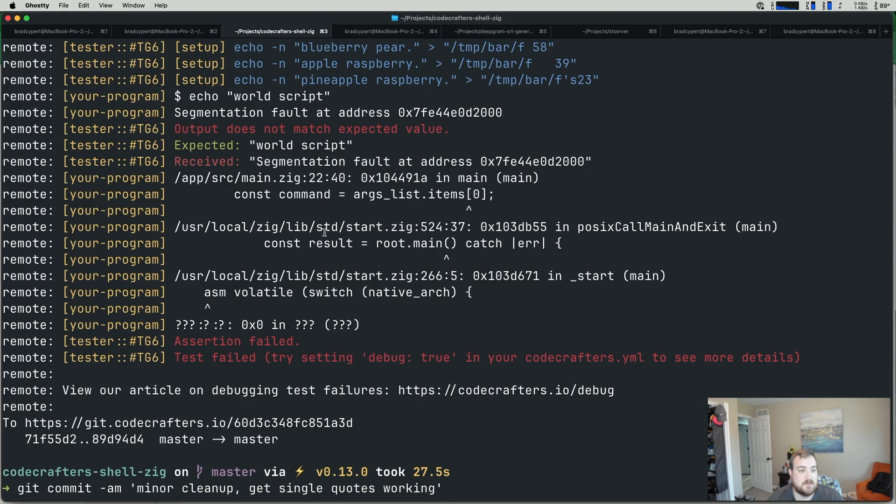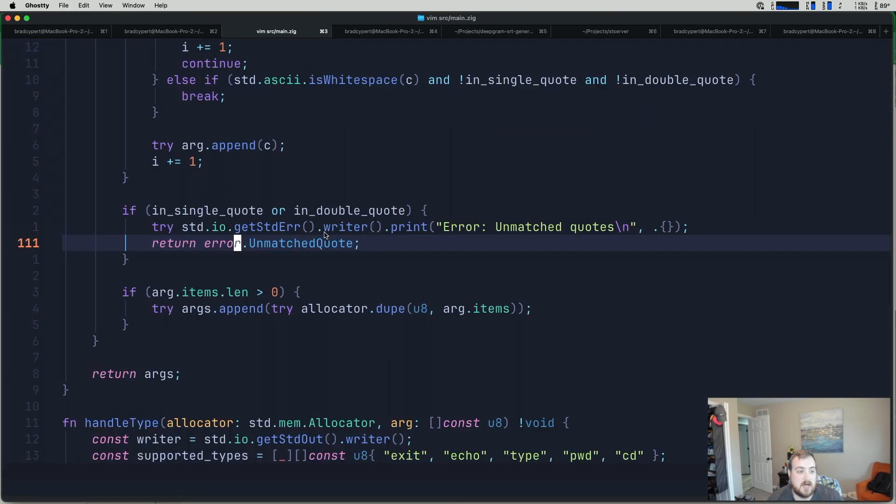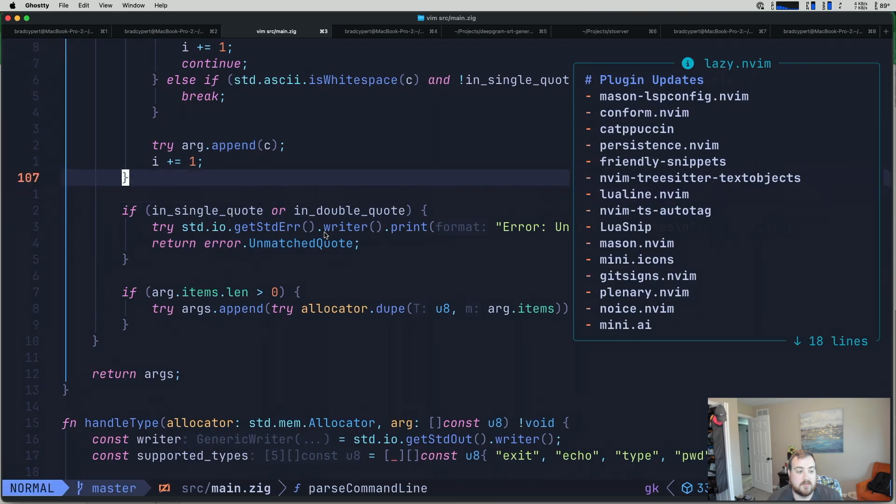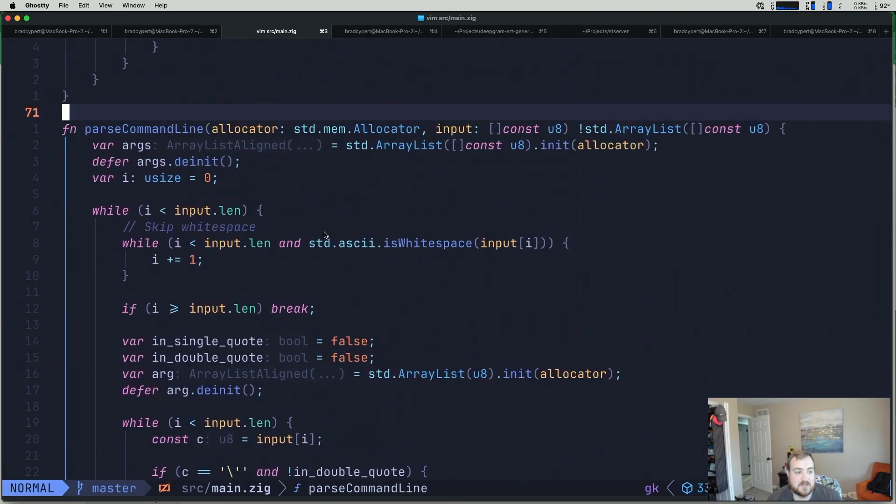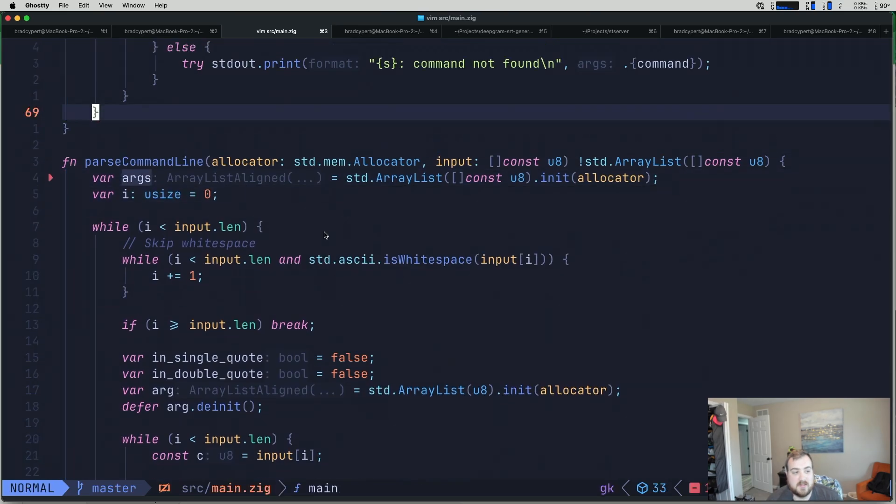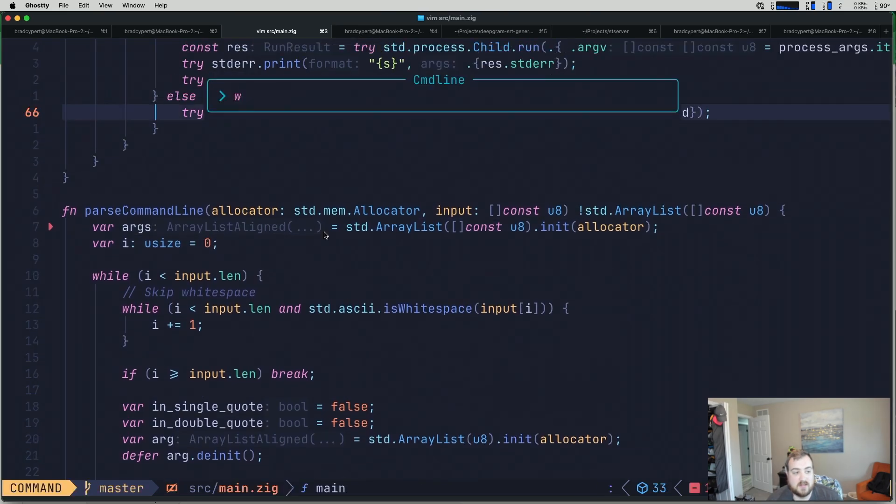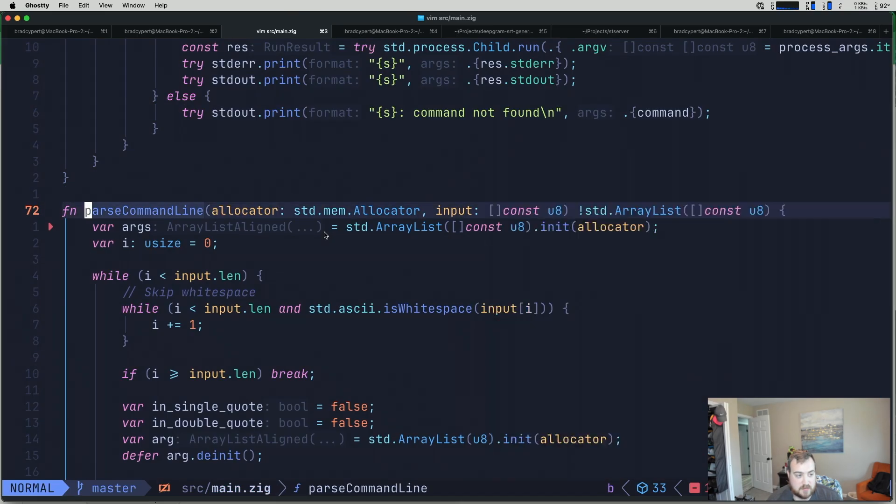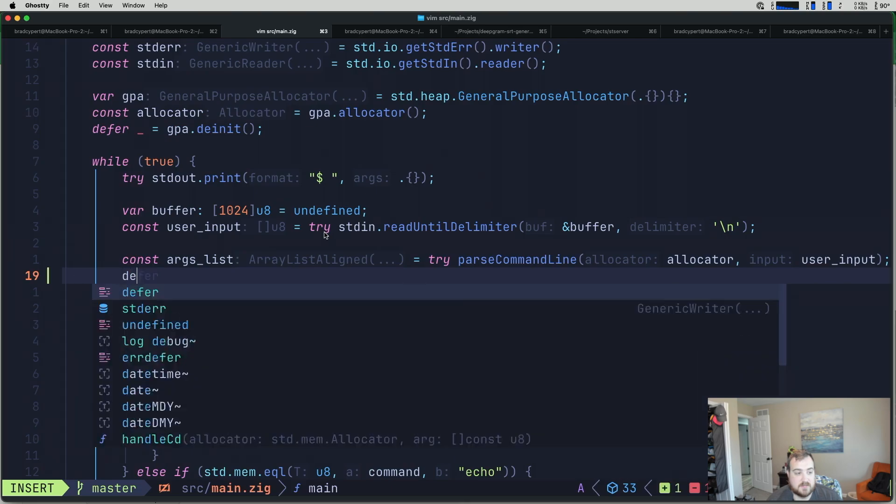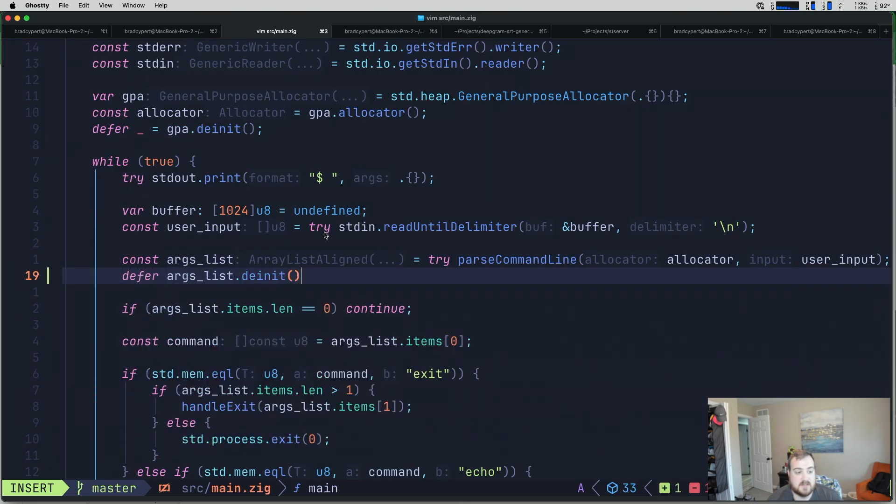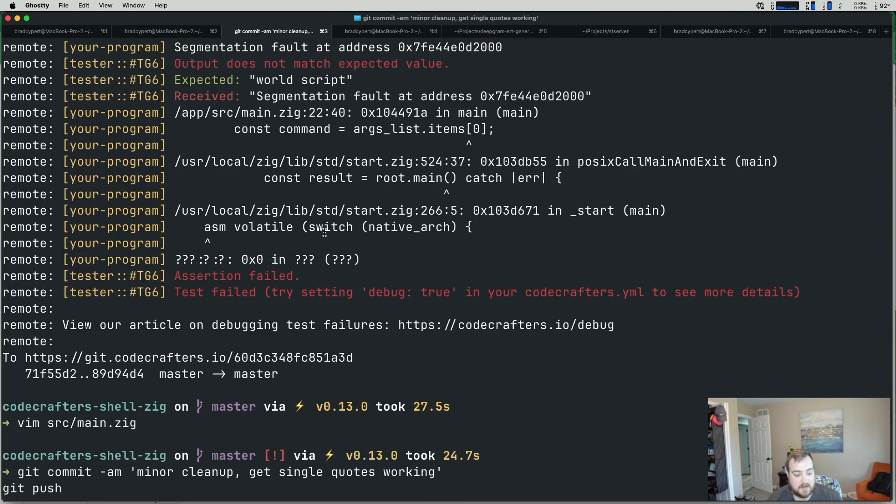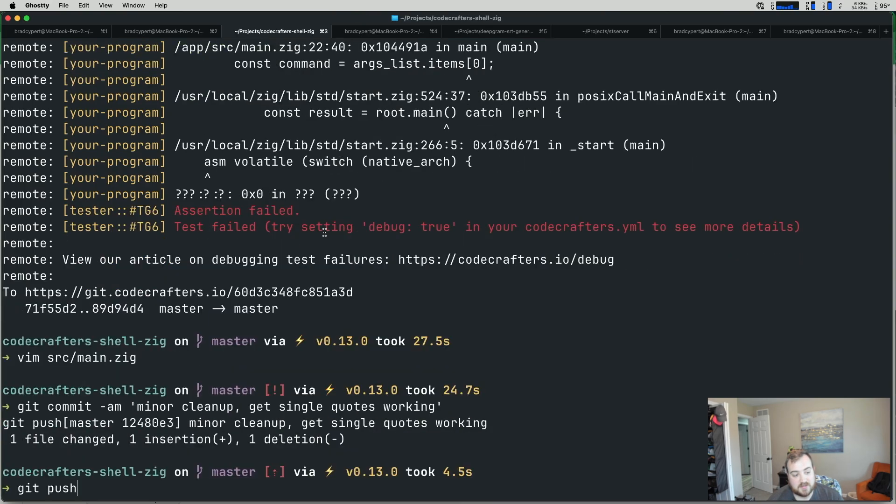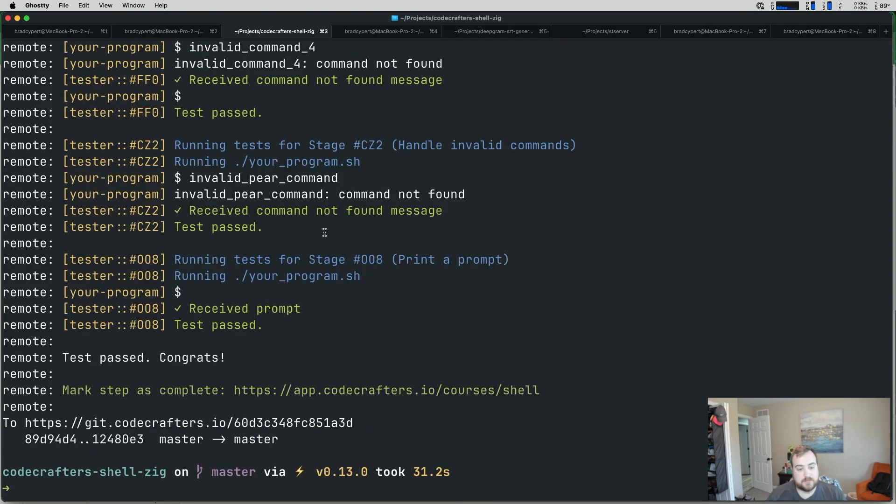Nice. Small seg fault. Let's fix that too. Ah. Really, really clear what the issue is. Not sure how I forgot about that. We're de-initializing the argument list at the end of our parse command line function. So, instead, that needs to be defer args list.dnit right there. That doesn't do us much good to initialize something, fill it, and then de-initialize it before we actually pass it to the thing that's going to use it, or pass it back to the thing that's going to use it in our case. Nice. And after the refactor, our test pass, which is a great sign.